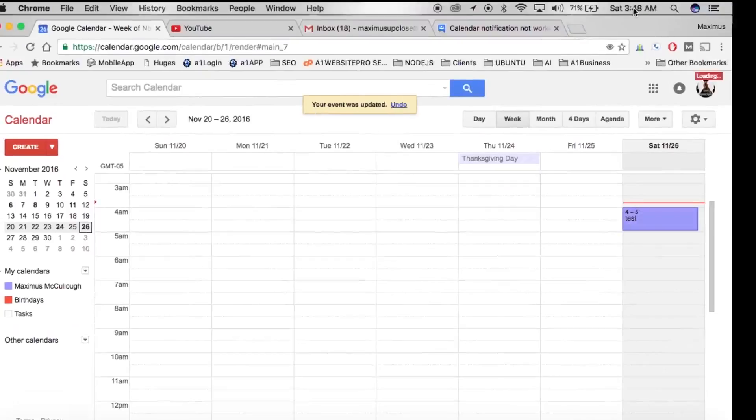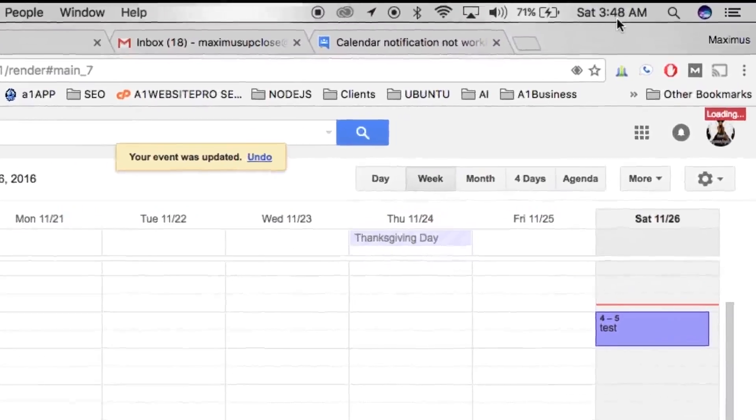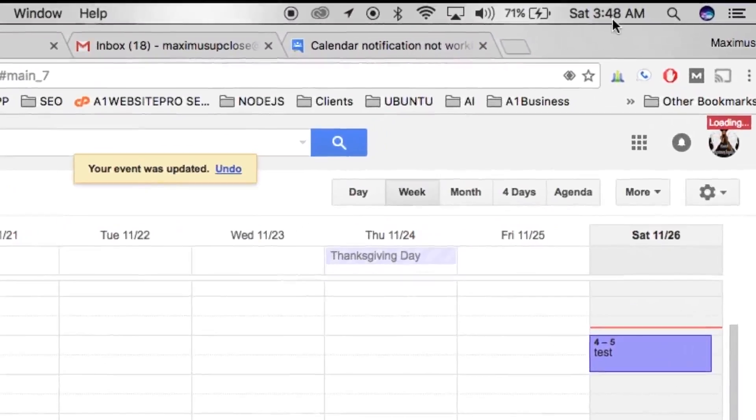Now when the clock turns to 3:49, we should get that notification alert.